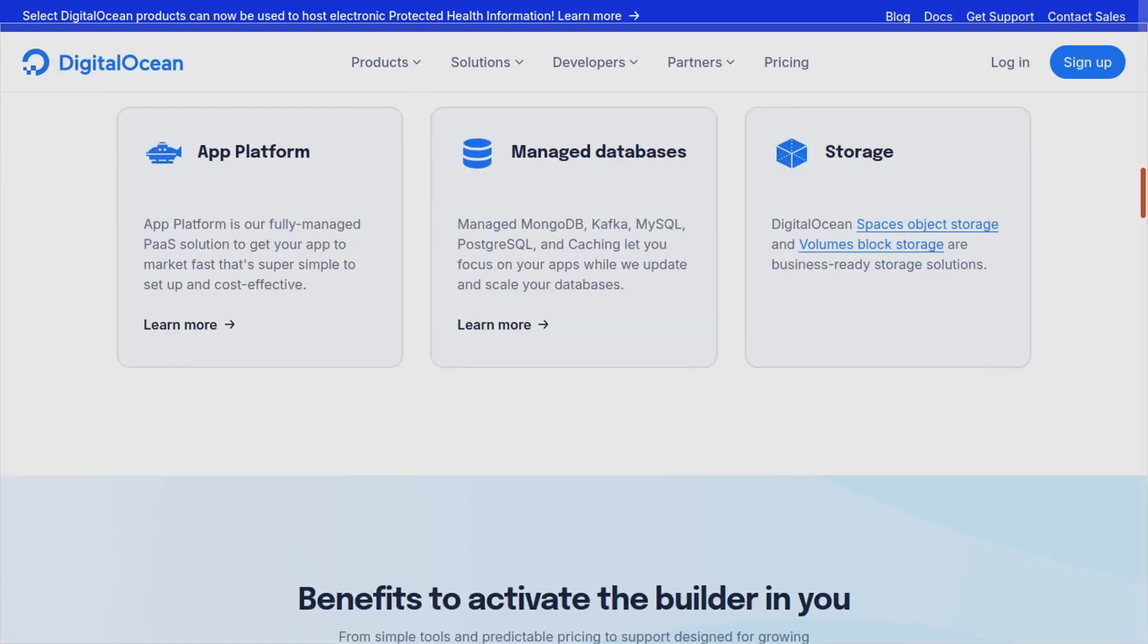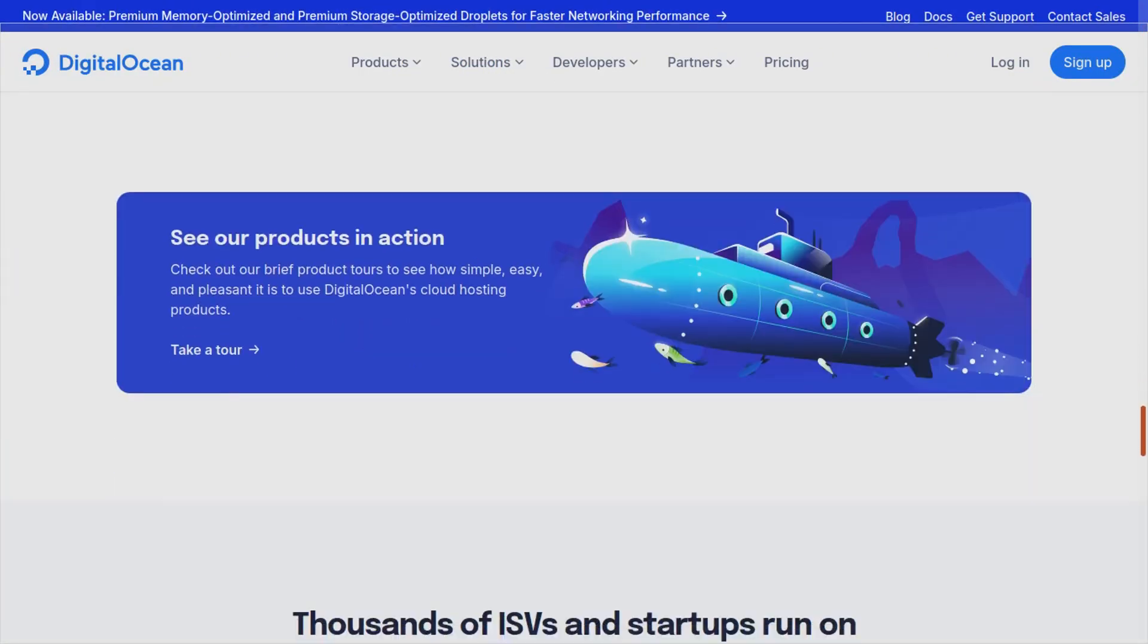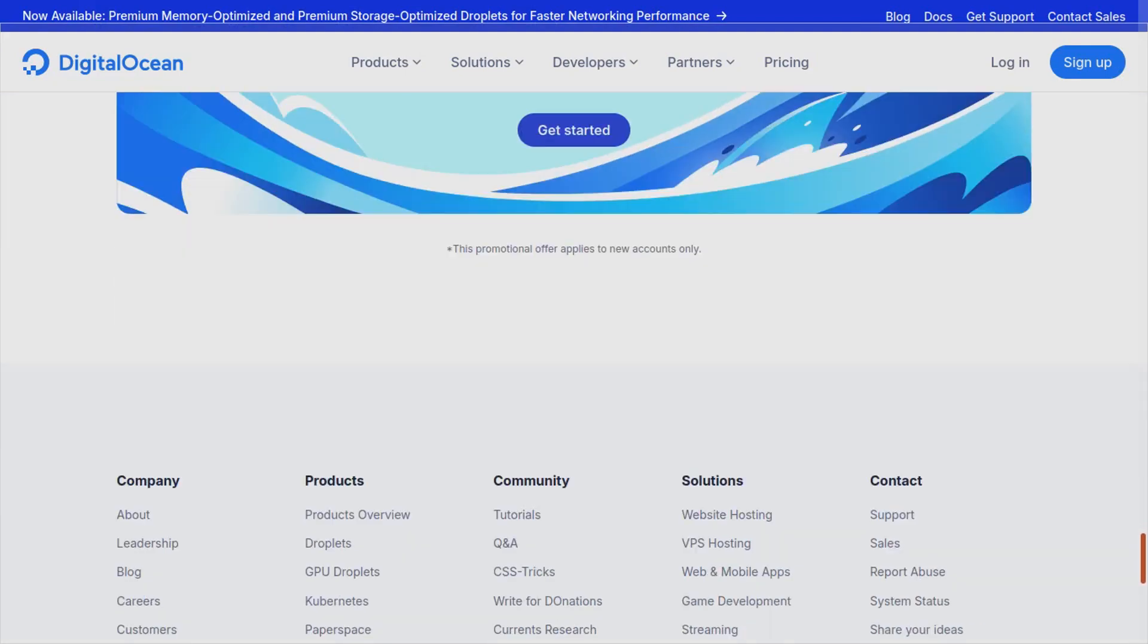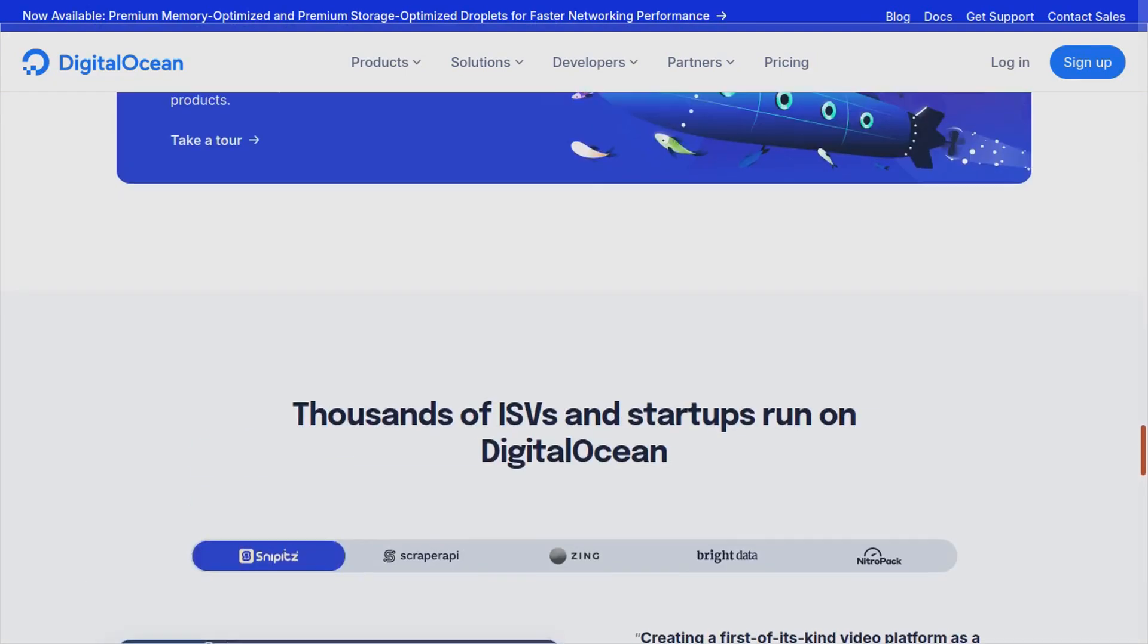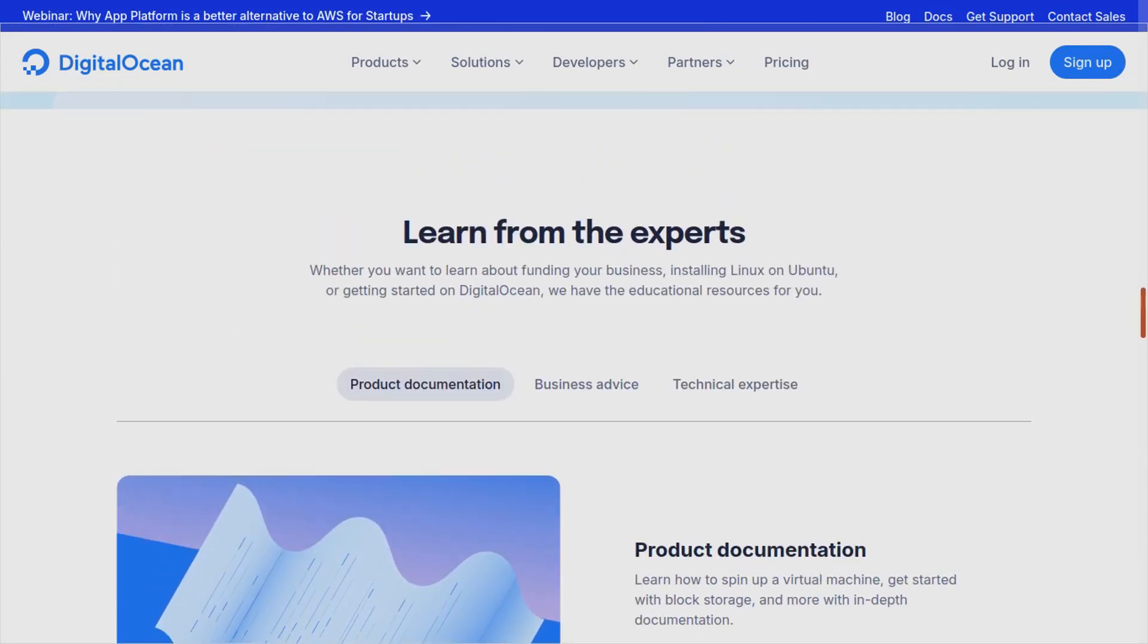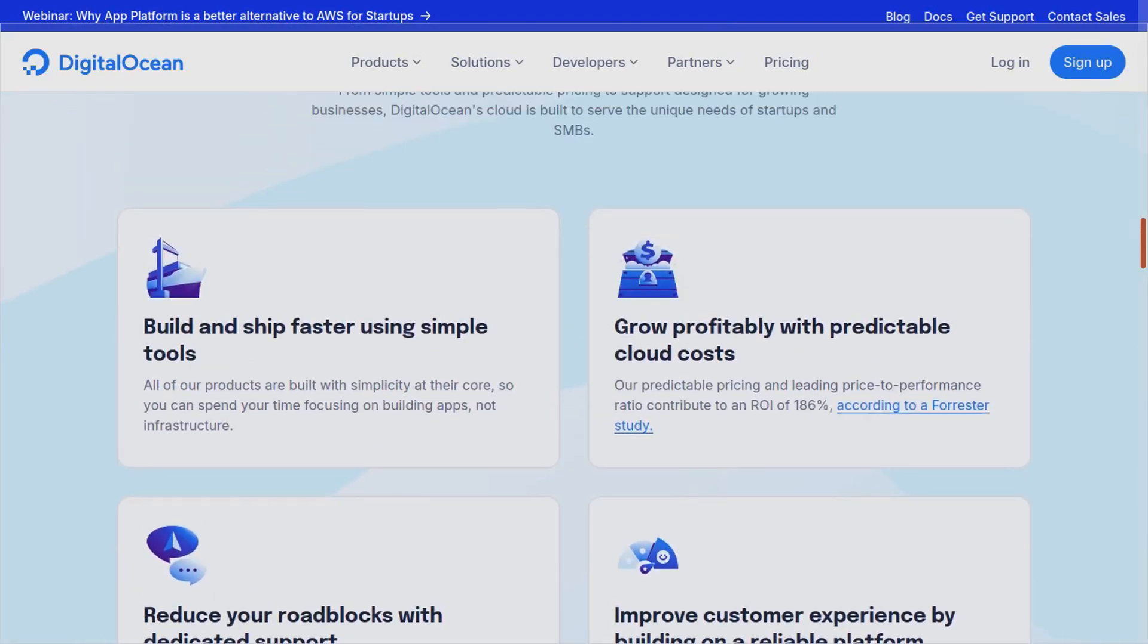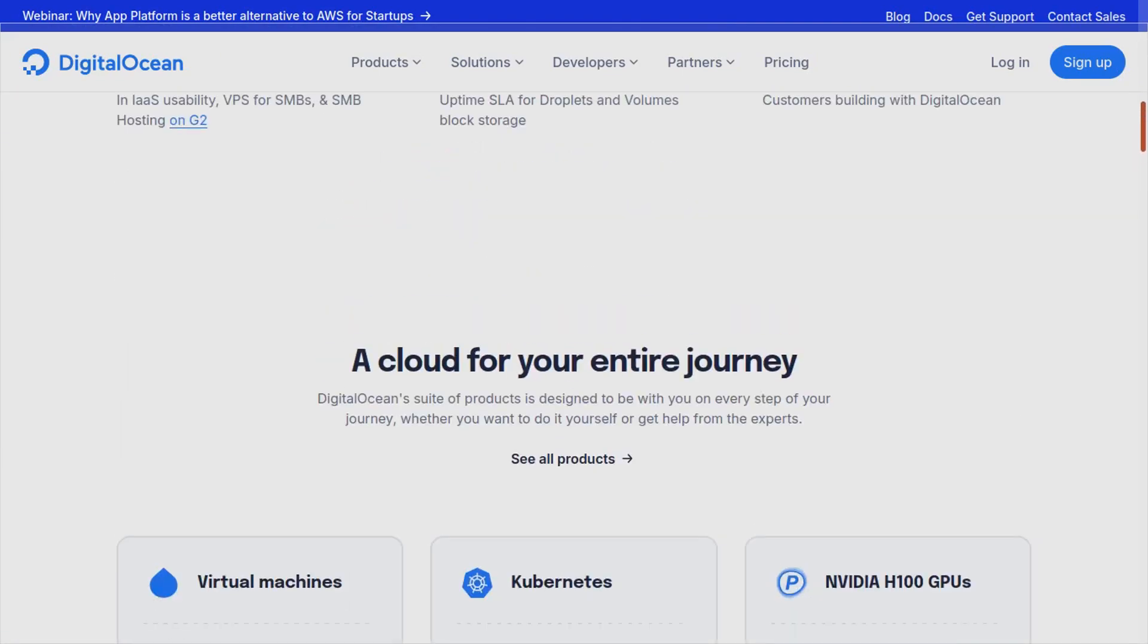I highly recommend you take advantage of this free trial. You can test out a lot of DigitalOcean's features and see if it's a platform you like. If you like it, you can stick with it. I highly recommend it.